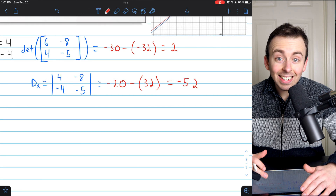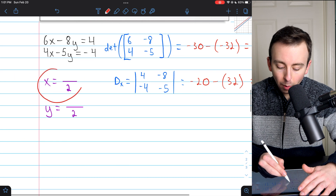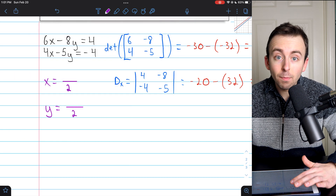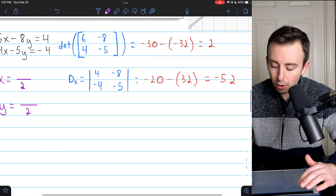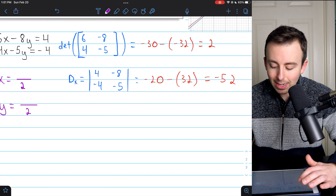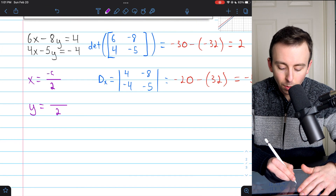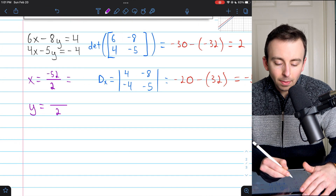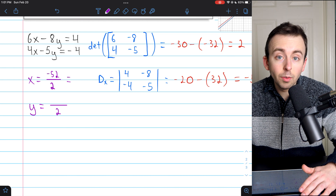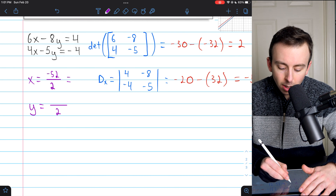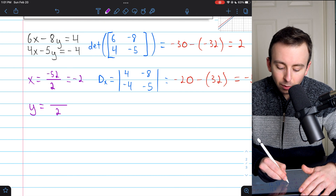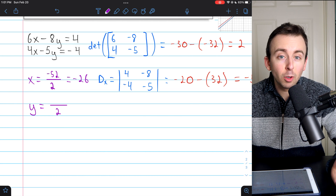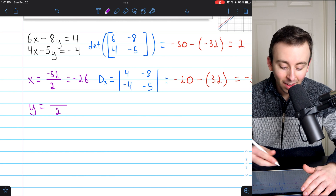So x equals negative 52 divided by 2, which is negative 26. This rule is pretty nice — we just figured out x quite quickly.